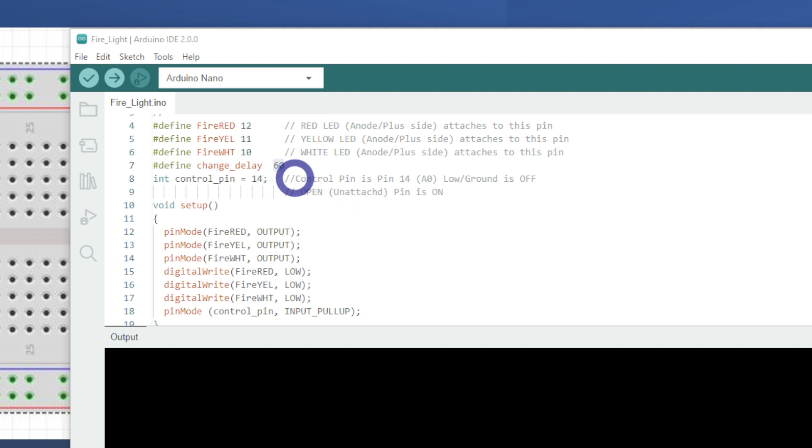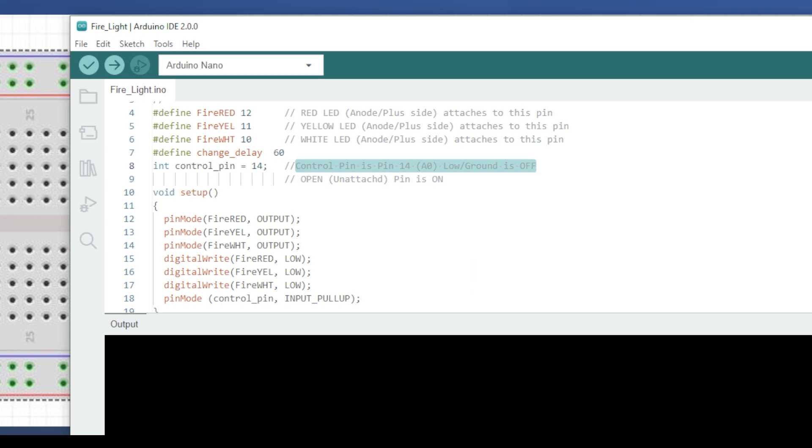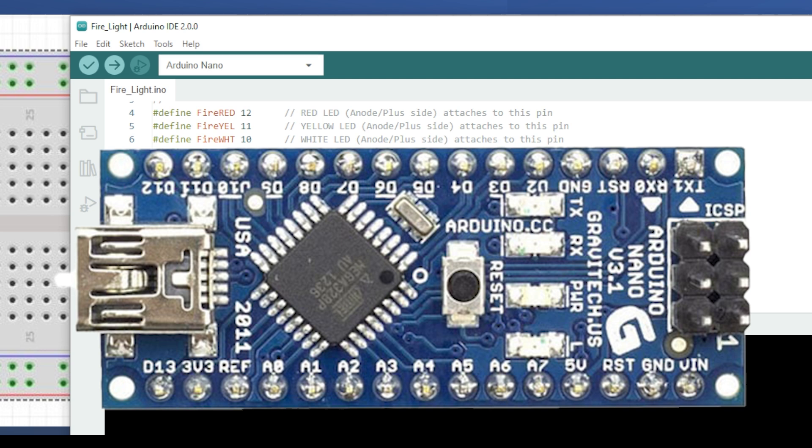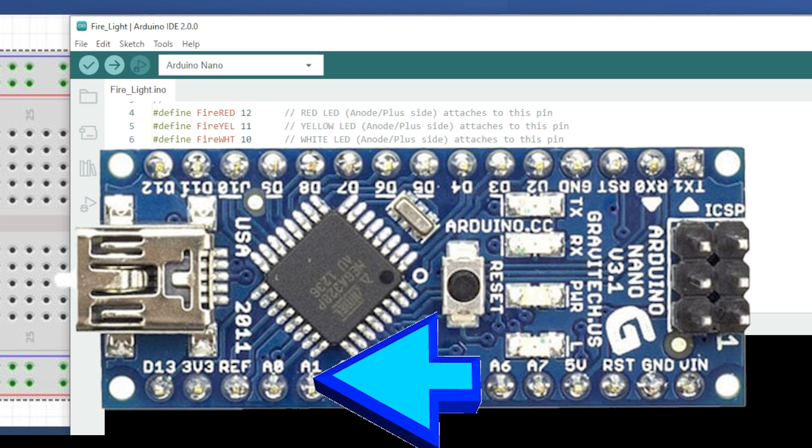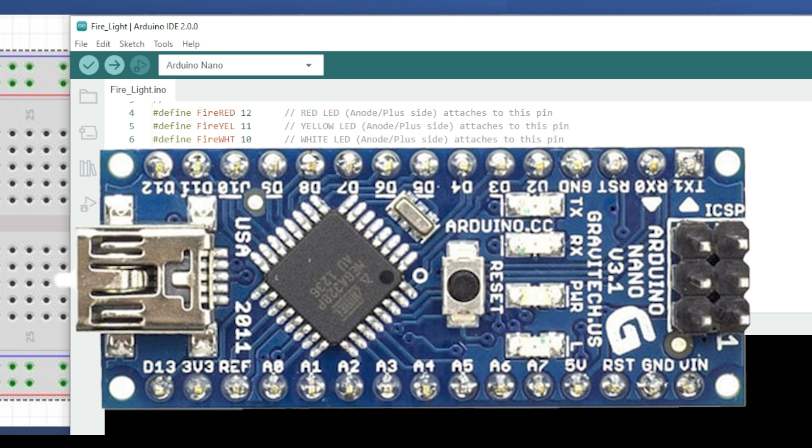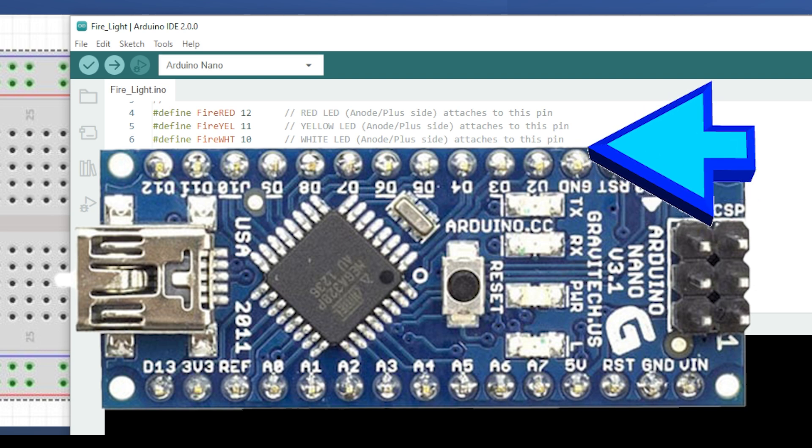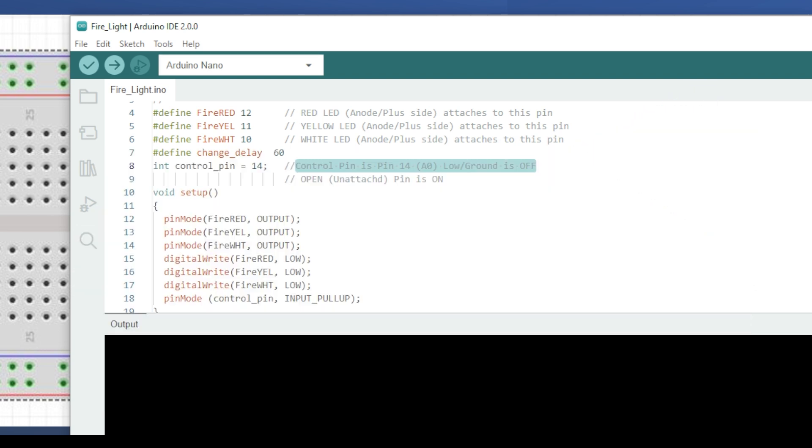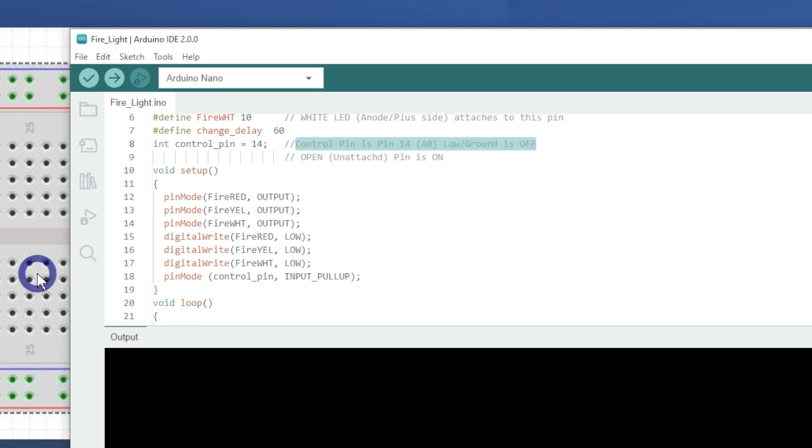So then we've got this control pin. I didn't really go into this control pin too much. Control pin is on pin number 14 on the Arduino, which is analog zero pin. This pretty well decides whether the fire is going to run in an on or an off state. When we connect the pin to the ground or the low side, it's like turning the fire off or the sketch off. When we leave it unconnected or in a high state, it's like turning the fire back on.